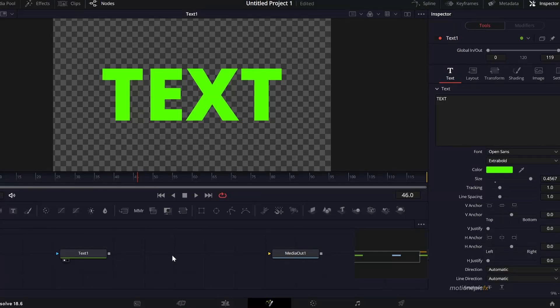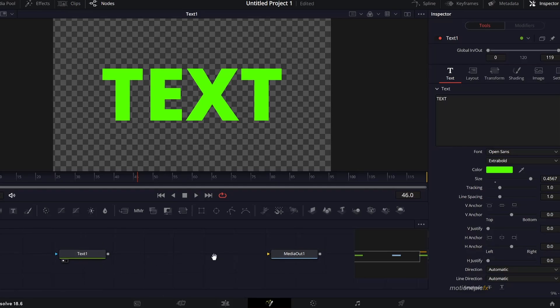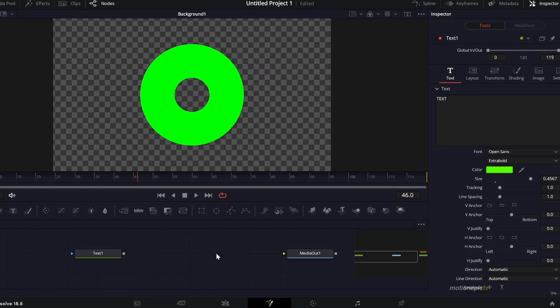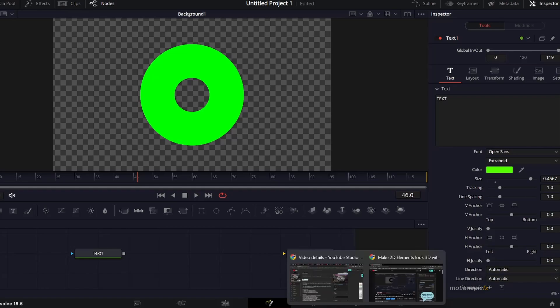Hey guys, welcome or welcome back. In this video I'm going to show you how you can create a 3D looking text effect inside of DaVinci Resolve. It can work on text or it can also work on a shape like this ellipse over here.